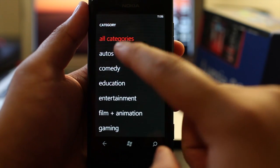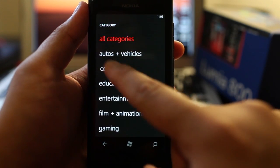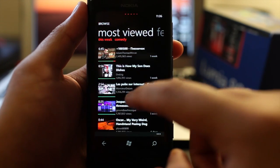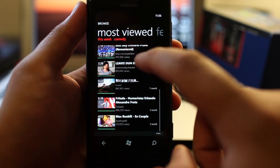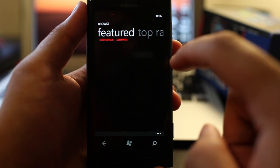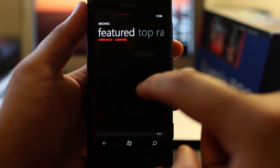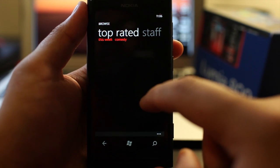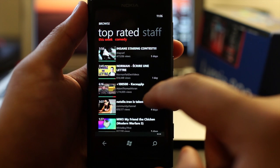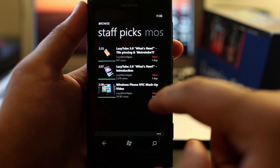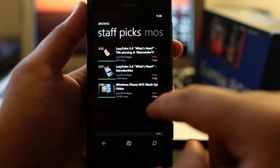You could also change the categories. Let's go to Comedy and do that. You could also change the panel to Featured and Top Rated and Staff Picks.